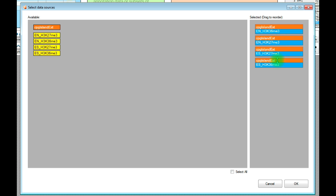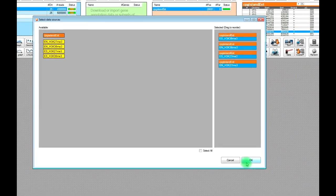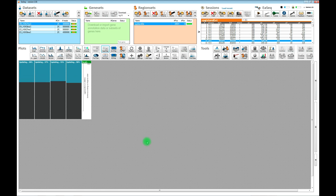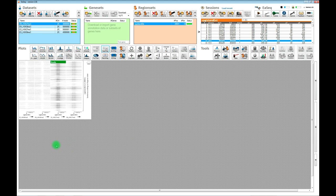If you wanted to show the K36 data first with the ES and ES endodermal, then we set up that order here. Then we can instruct EASEQ to visualize the signal at the CpG islands. The plots are updating and now we can see the signal and how it looks.